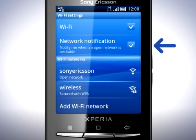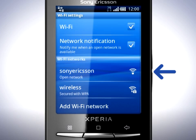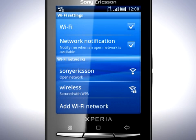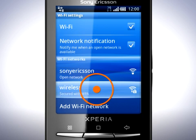A list of Wi-Fi networks is displayed here. You can see which networks are open and those that are secured. Tap to select the network you wish to connect to.